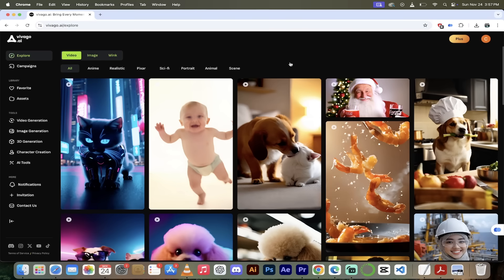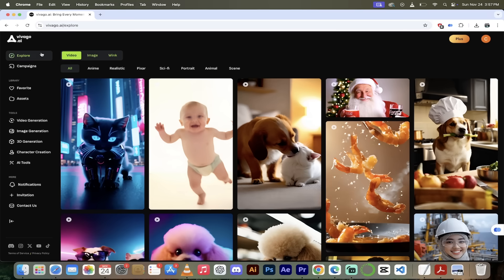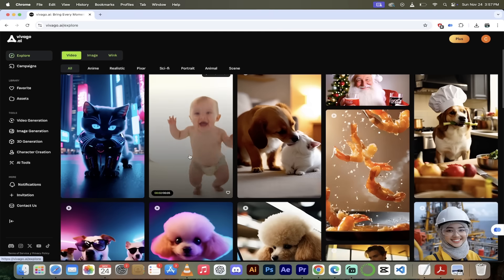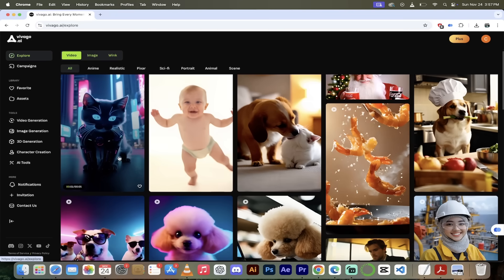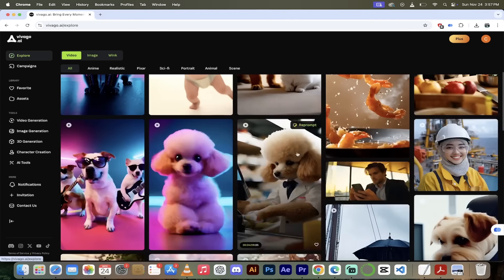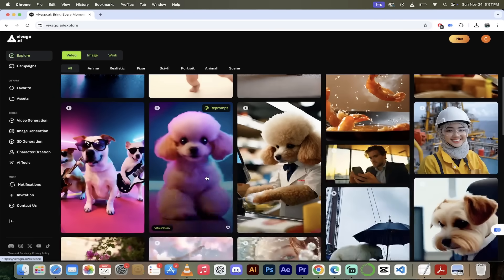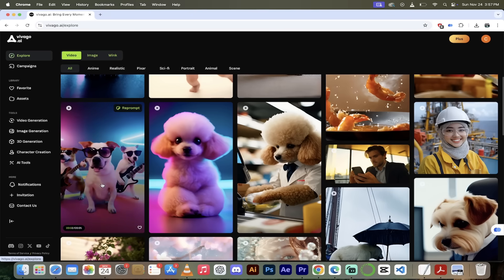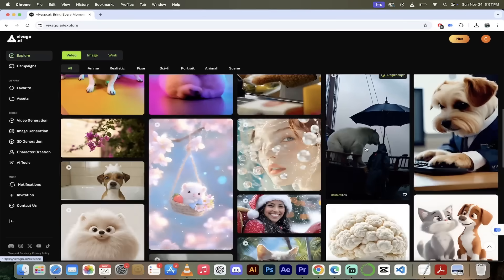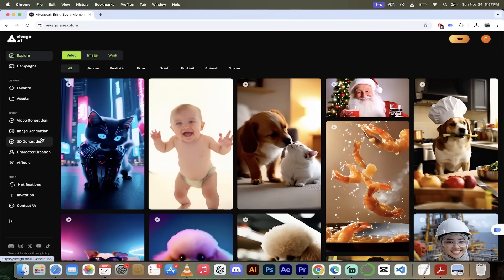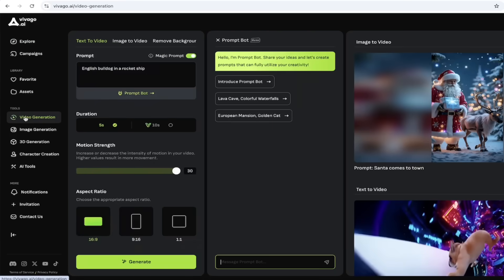The next thing I'm going to show you is their AI video generation, and it is absolutely awesome. I'm on Video Explorer and I'm hovering over some of these videos — a baby jumping around in his diaper, a cyberpunk-style kitty cat with the animation and tail moving, a little poodle just doing its thing, a band of Jack Russell Terriers totally rocking out. You can just hover and look at these for days. But let's go ahead and create some of our own.